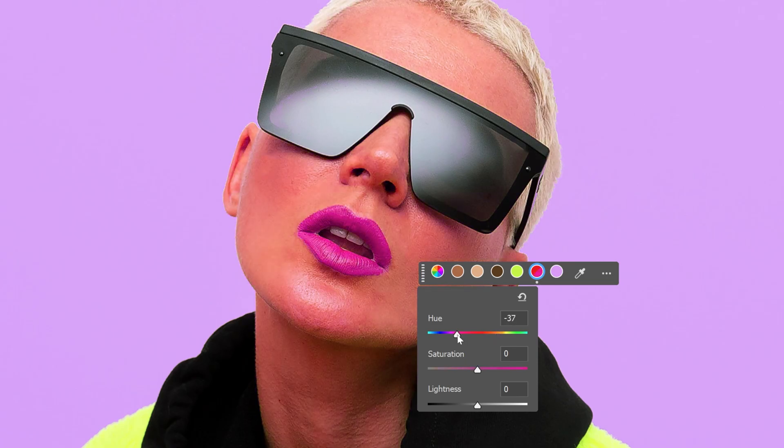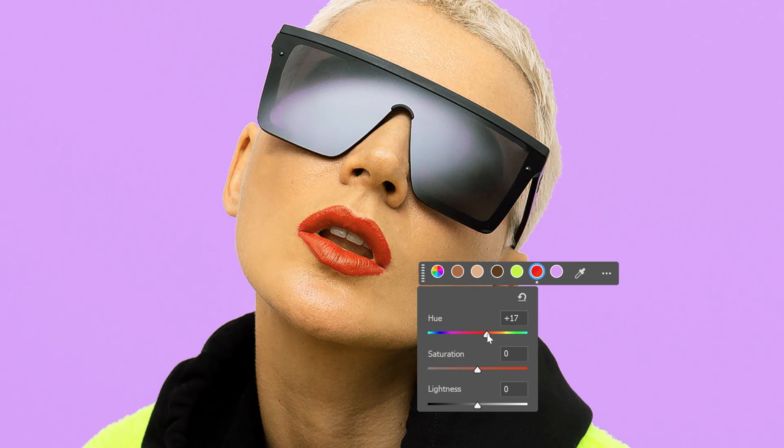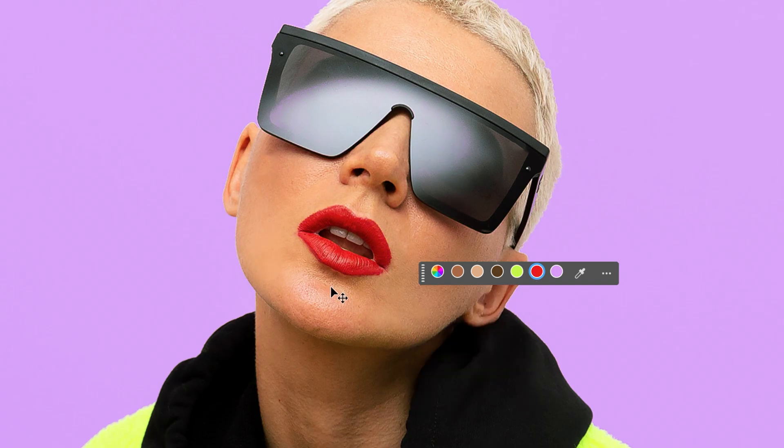As you can see, it is going to recolor the skin as well because the skin has also red nuances. So if this is not working out for you,